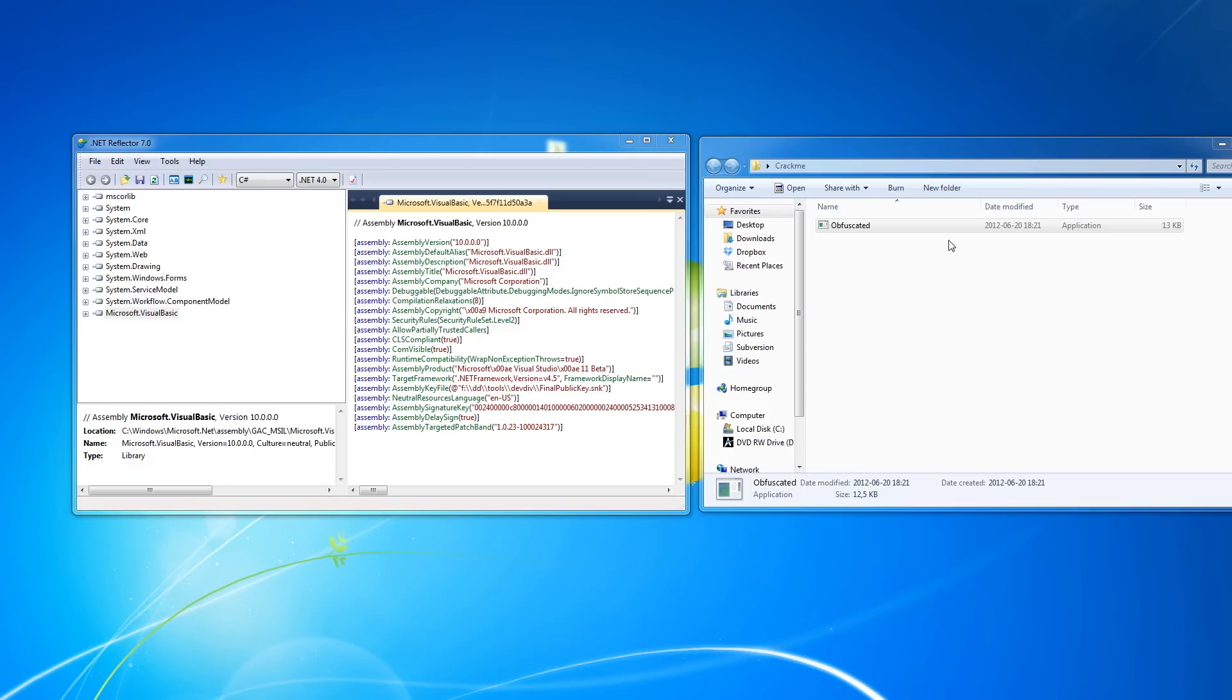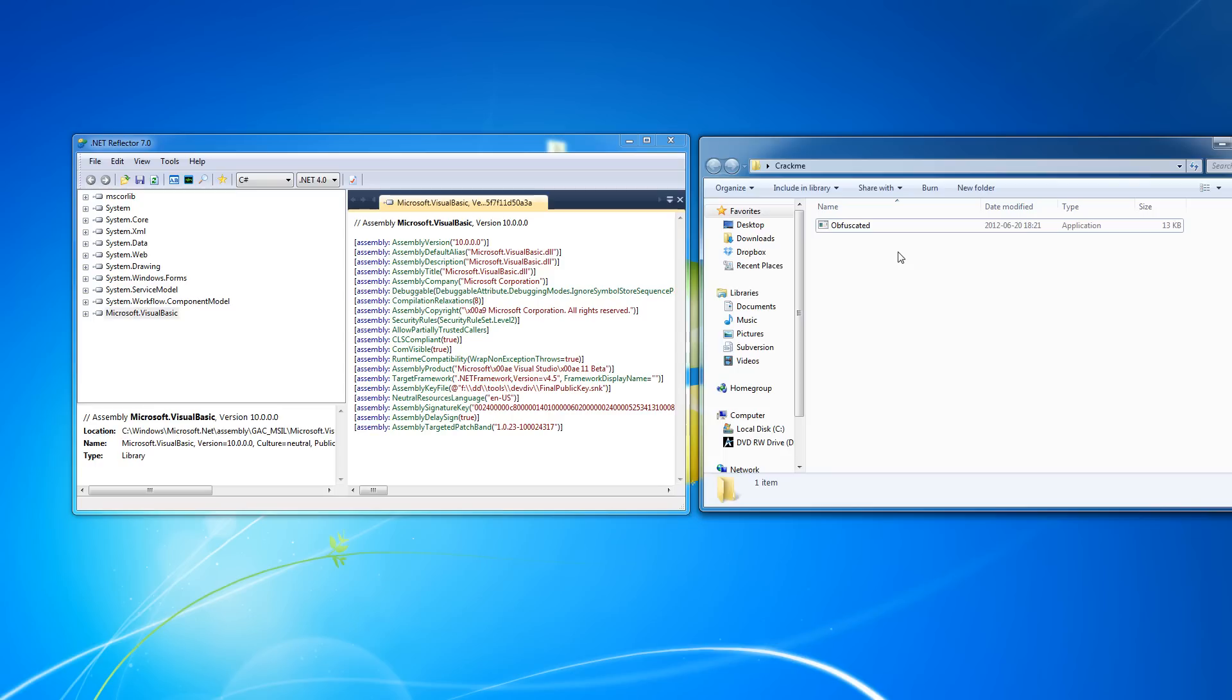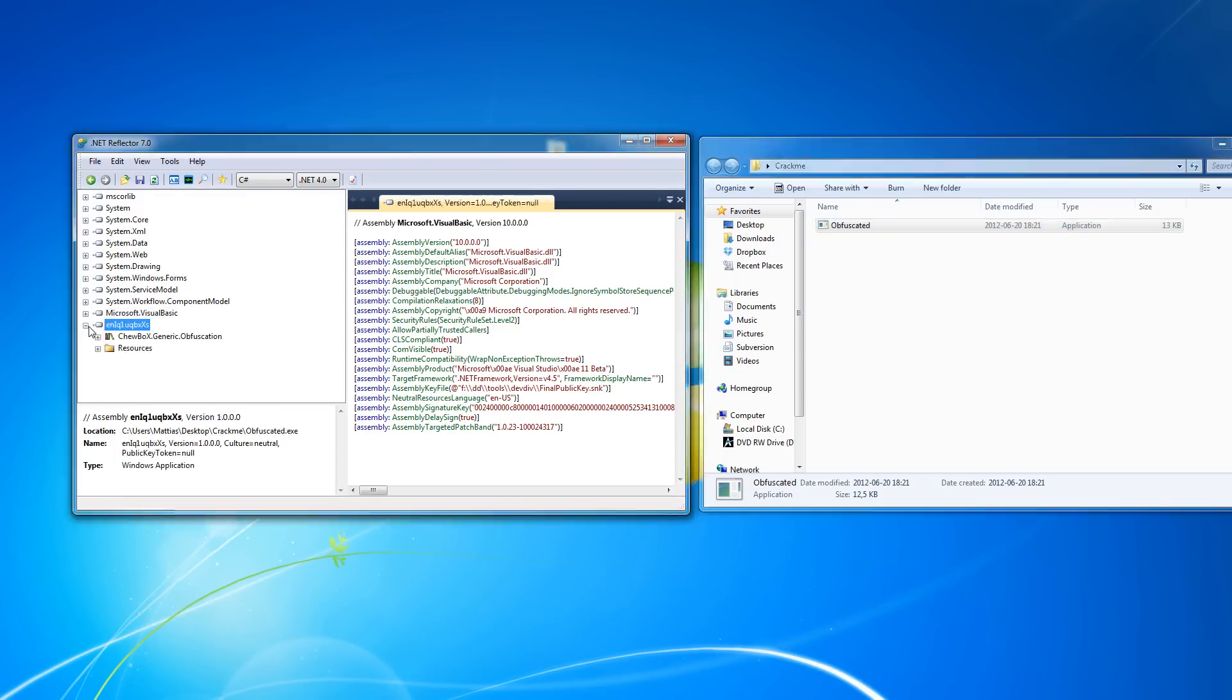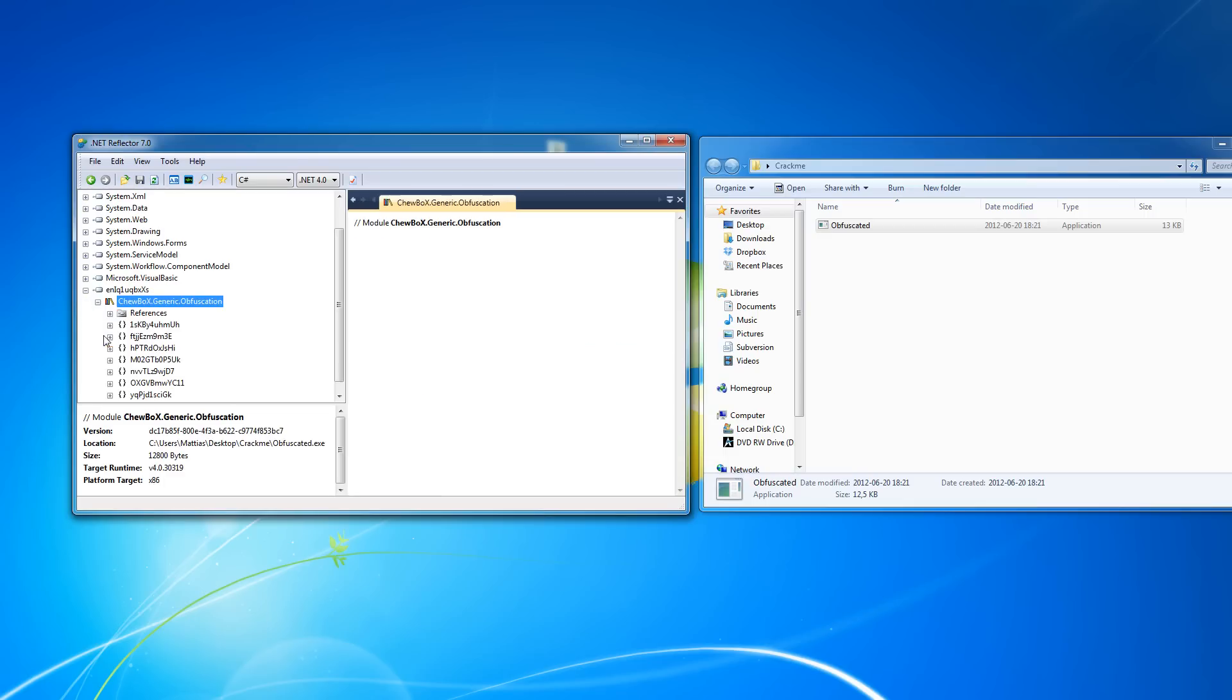Hey guys, Ubulol again, and in this video we're gonna do something completely different from the others, because as we all know obfuscation is a big part of .NET cracking, so I'm gonna go over some deobfuscation techniques. This is an application made by the same HF member as the last video, Chewbox, so a big thanks to him.